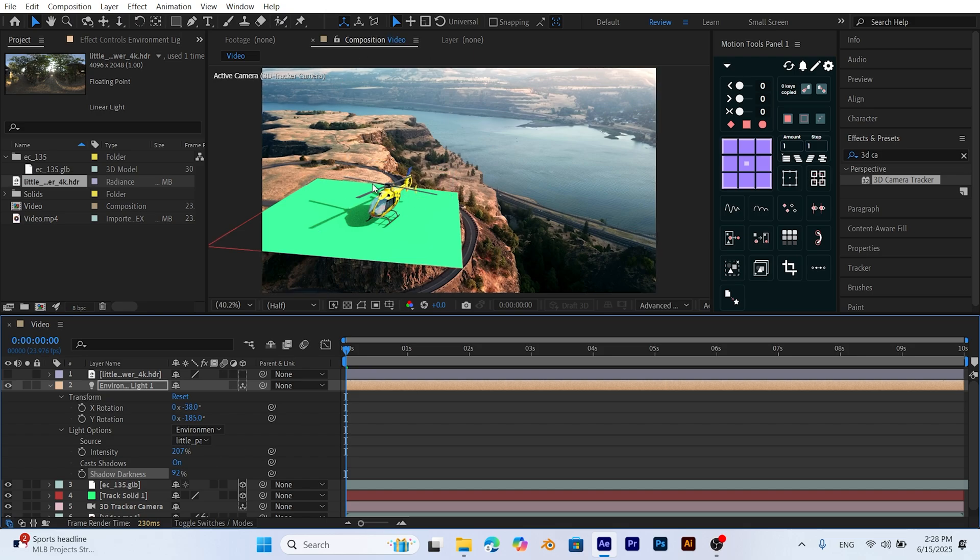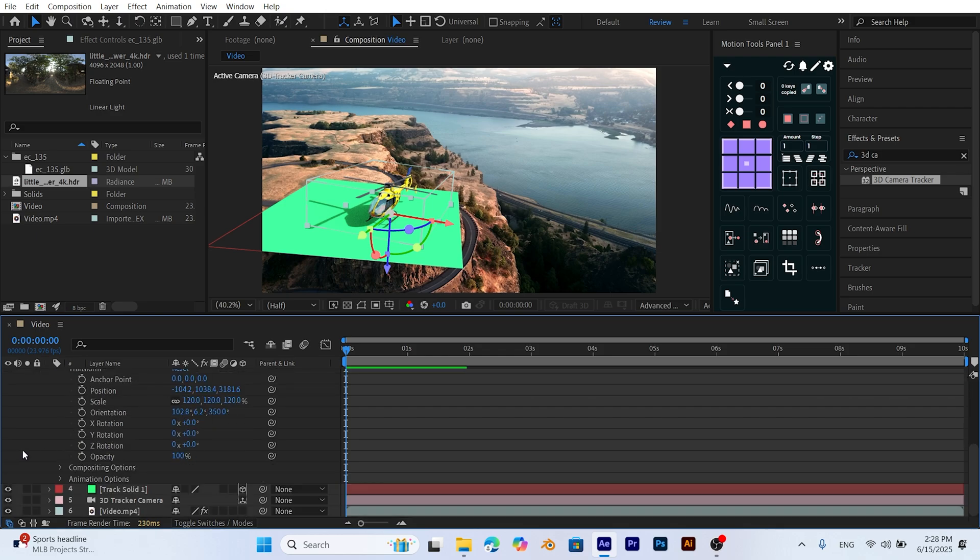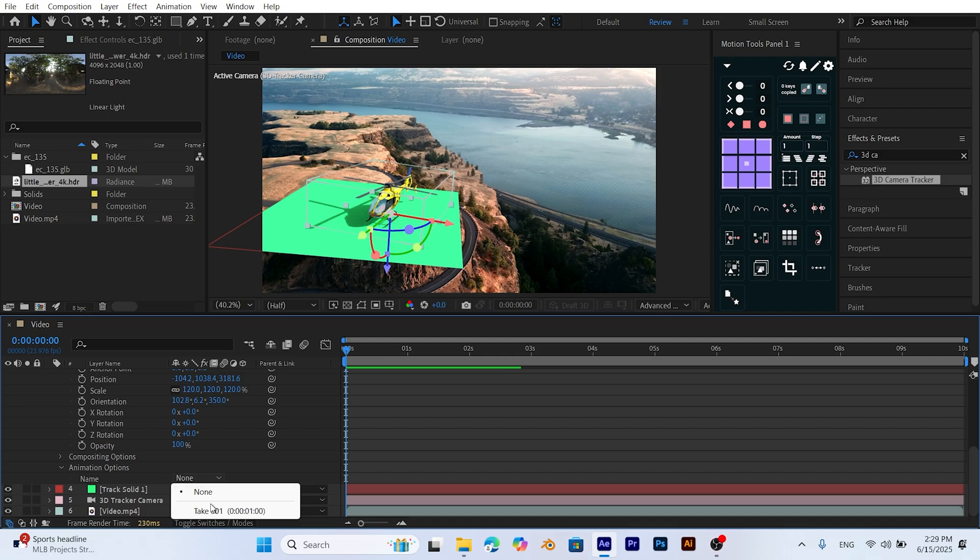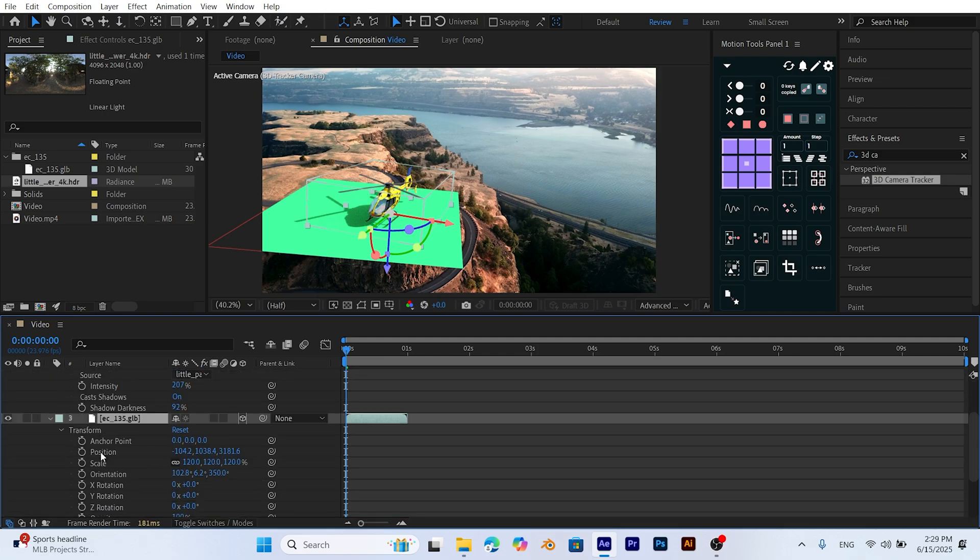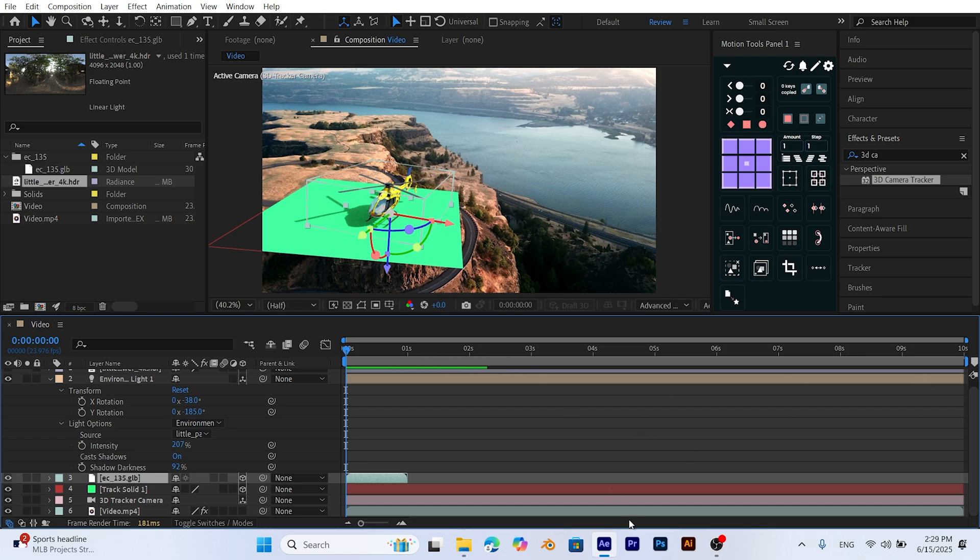To animate the helicopter blades, click the arrow next to the model layer to expand its options. Open the Animation Options section at the bottom. Change None to Animation to activate the propeller rotation. For rotating blades or other motions, you'll need an animated model. Try searching for Animated Helicopter on Sketchfab to find suitable ones.